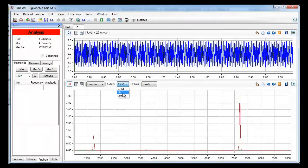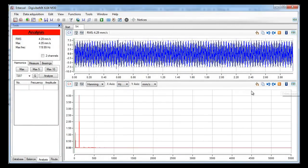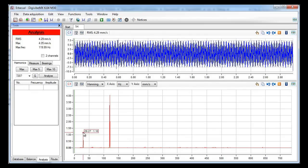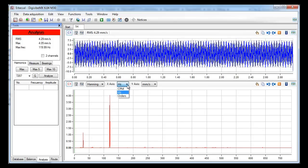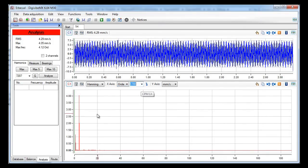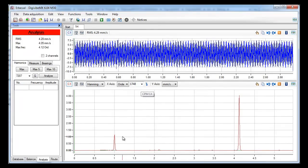We can change the x-axis parameter to Hz, or orders. When we select orders we need to choose the frequency for our dominant frequency. In some machines there may be many dominant frequencies and we can analyze every one of them.